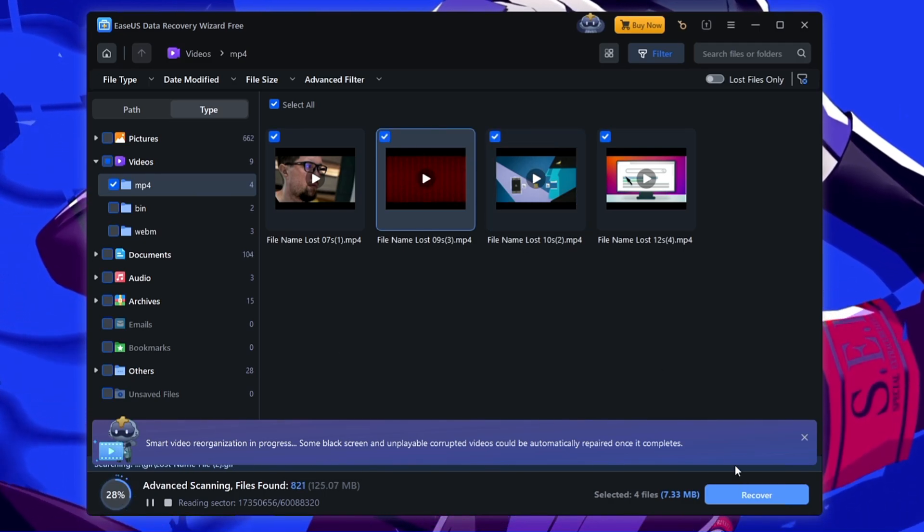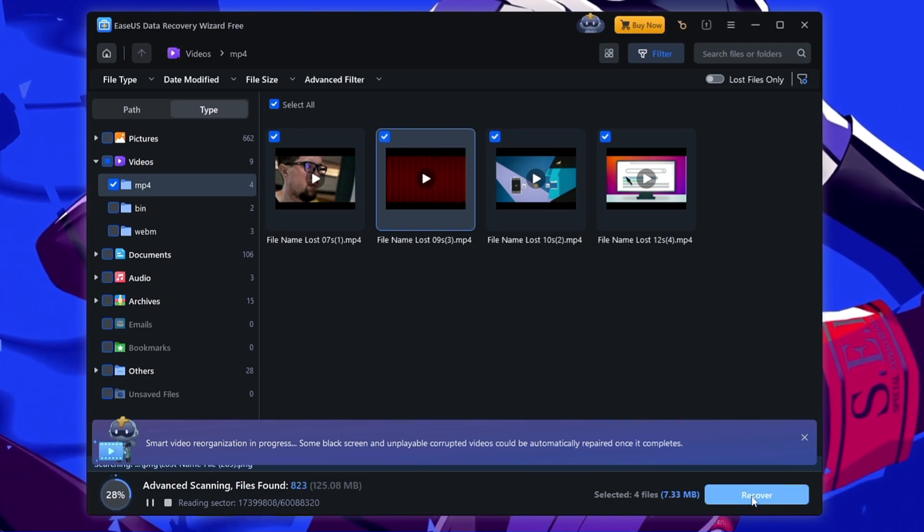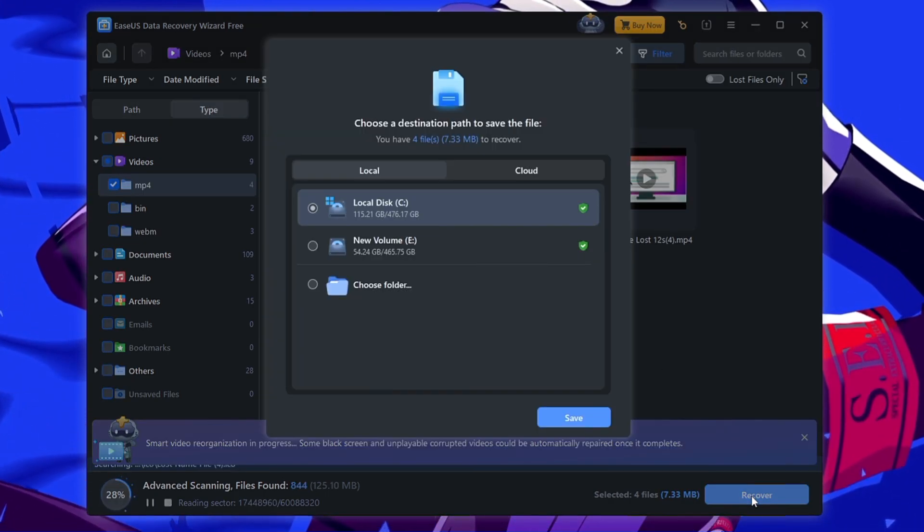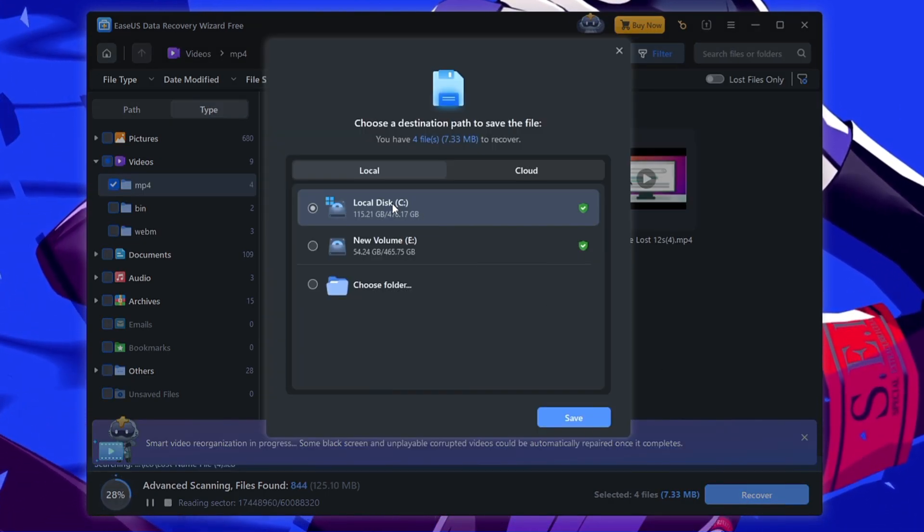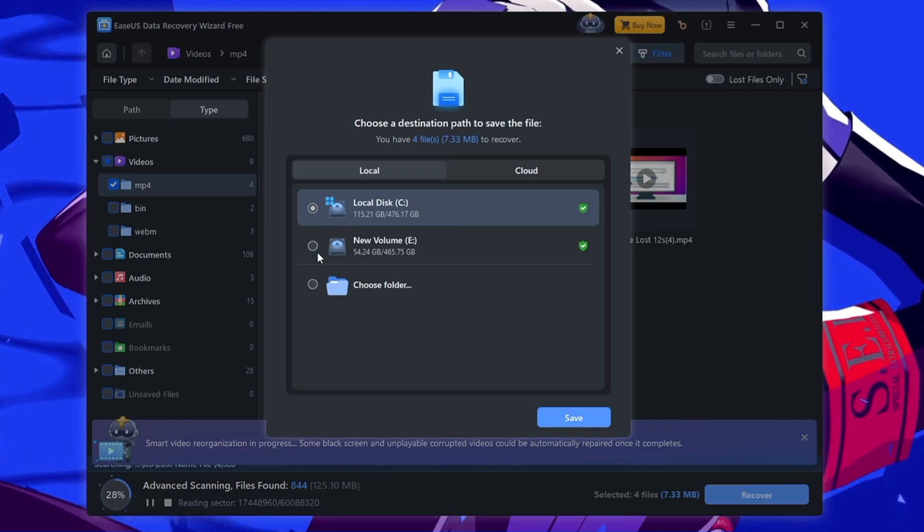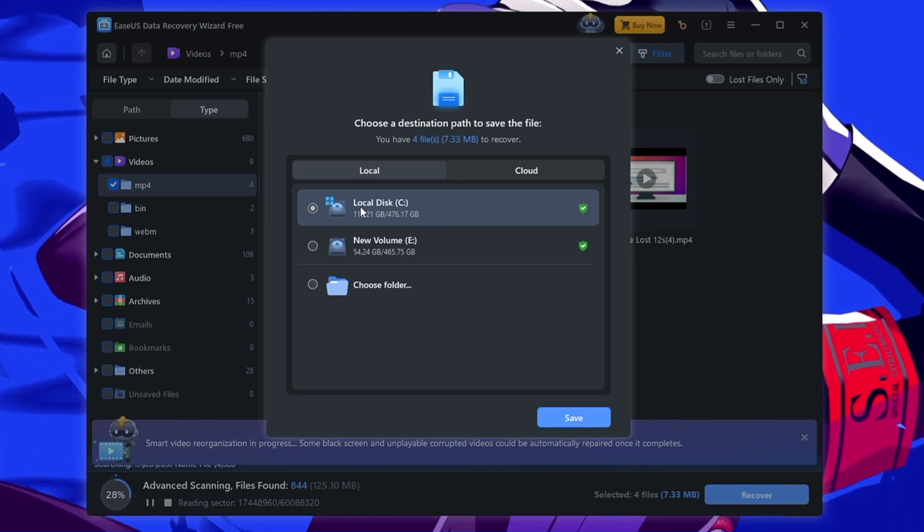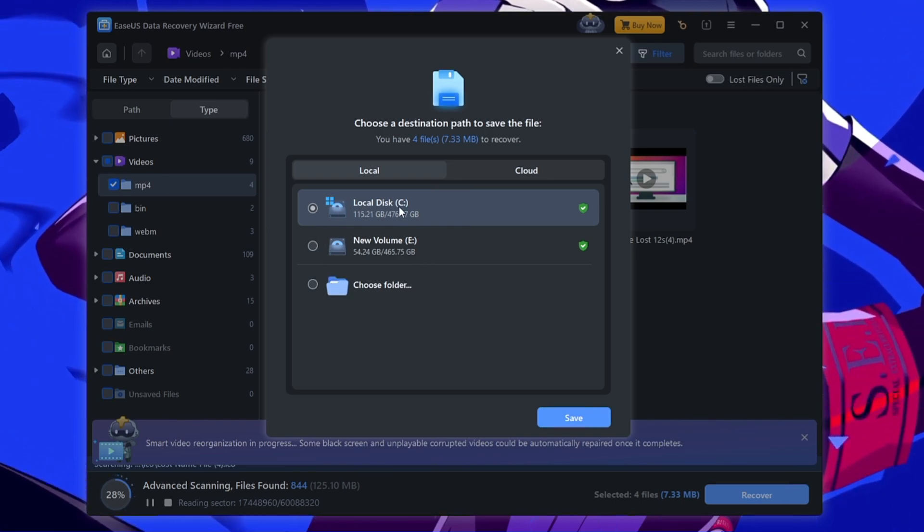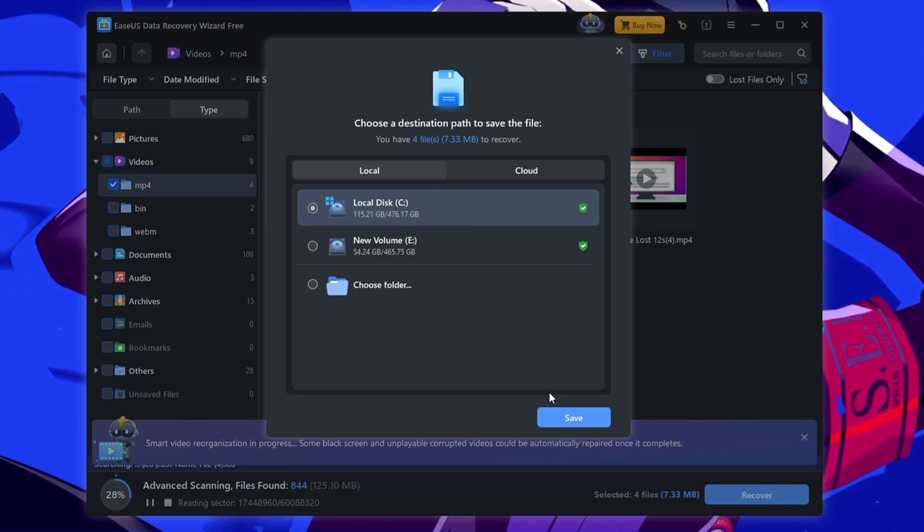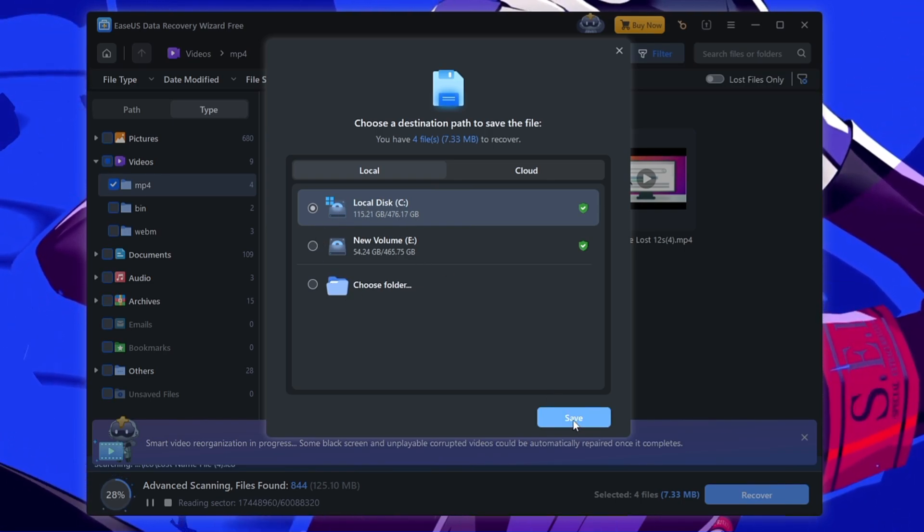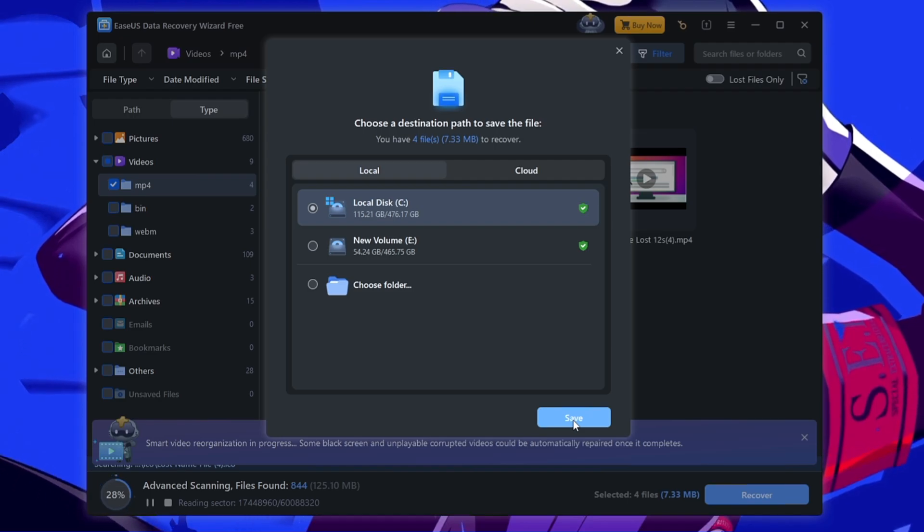Now once I have selected I will click on recover. Now it will ask me which location you want to recover, so I can choose the location here and then I have to click on save.